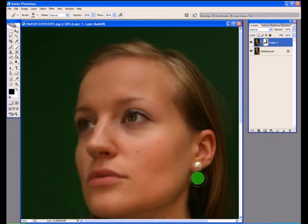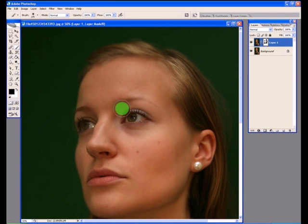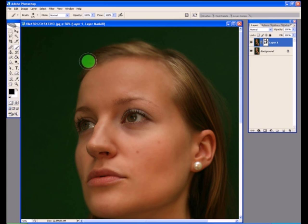It's a good idea just to go over the areas like around the edges of the nose, around the mouth, around the eyes. And don't worry if you're bringing too much back because we can go over this later in finer detail. Now I think that's a good start.